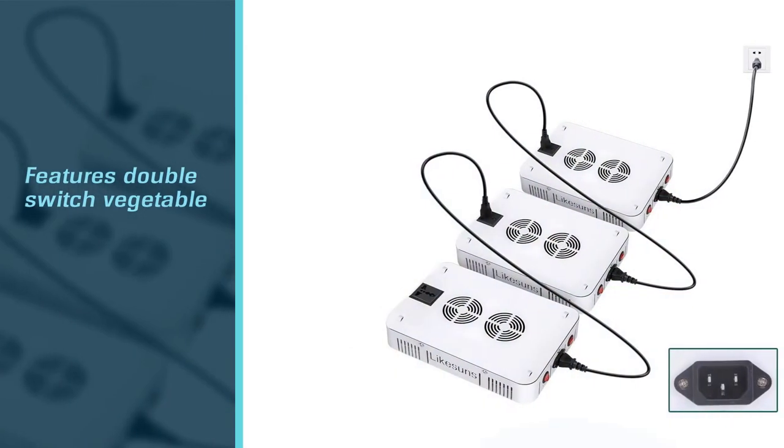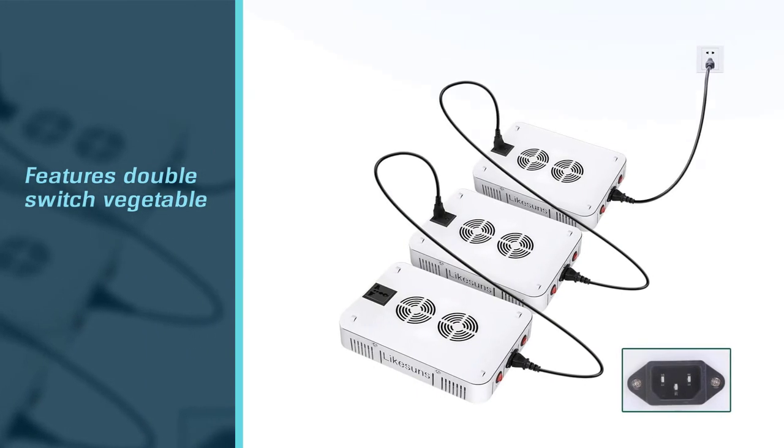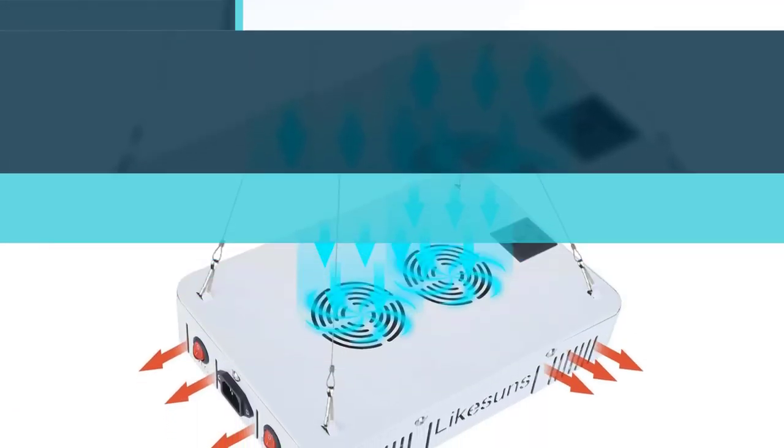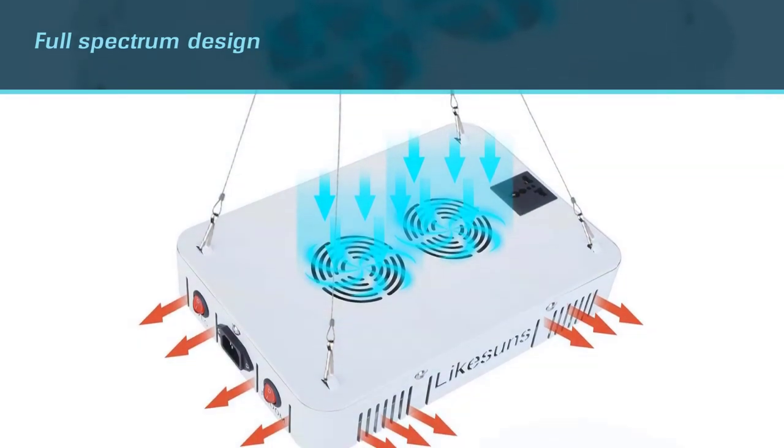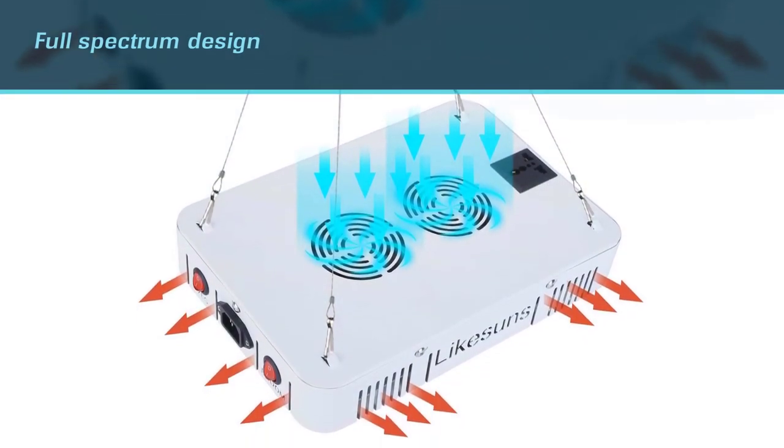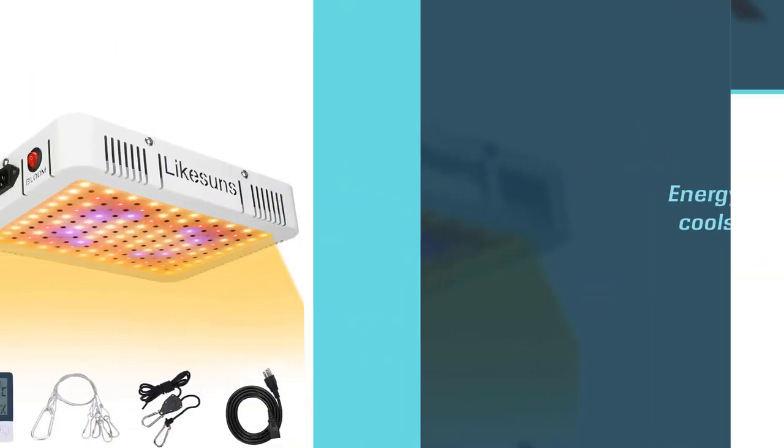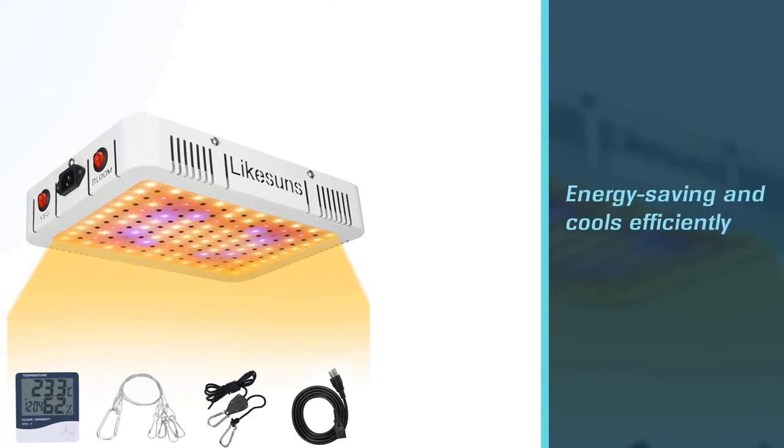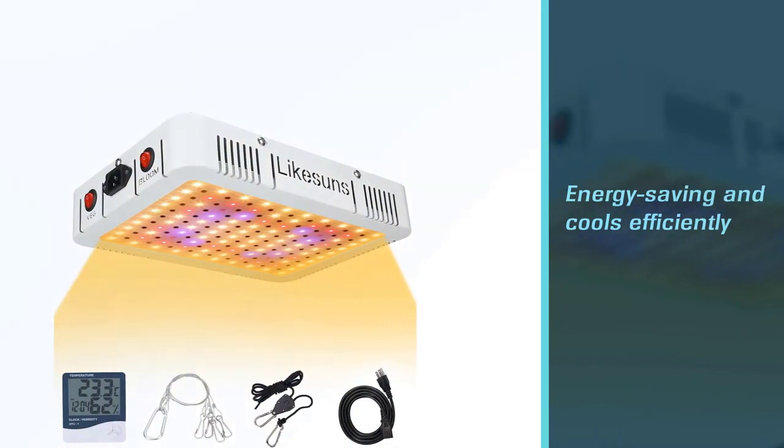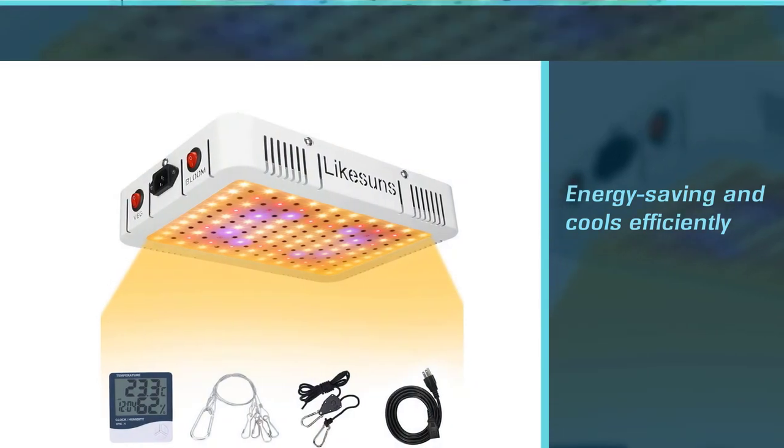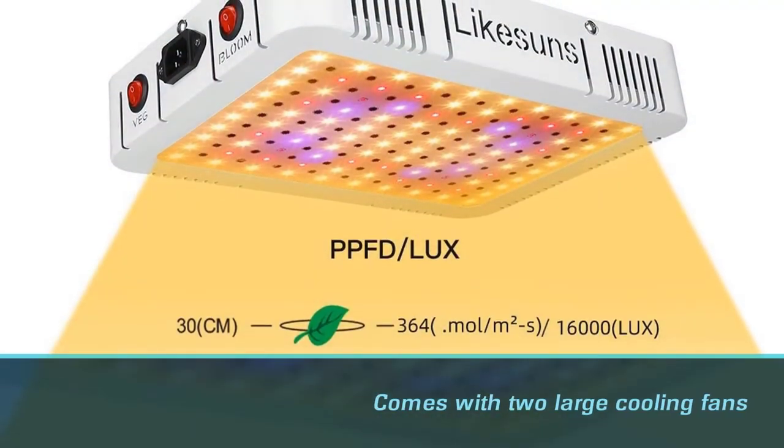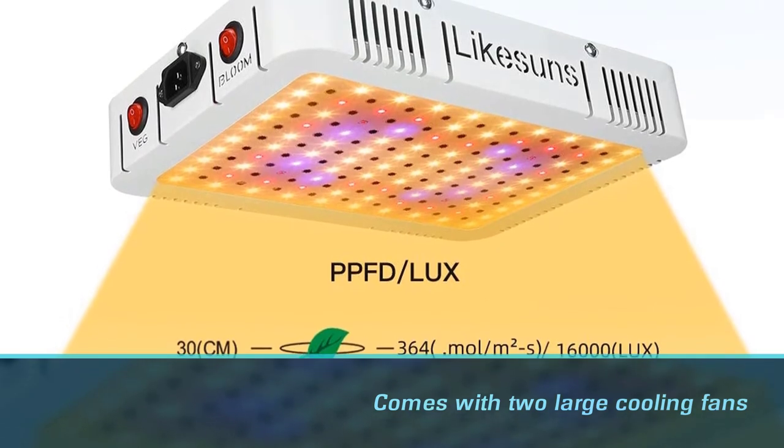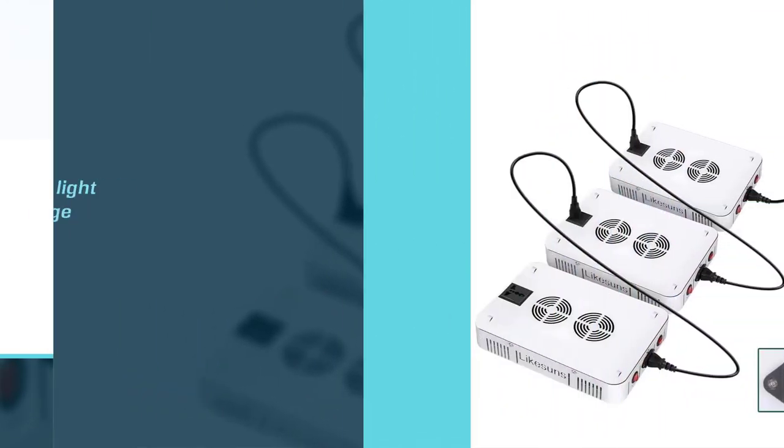Moreover, it is energy saving and cools efficiently because it comes with two large cooling fans to maintain air circulation and dissipate unnecessary heat. This feature allows you to connect the lights in parallel to provide more light source coverage for your crops. Just make sure not to connect more than four pieces to be safe.